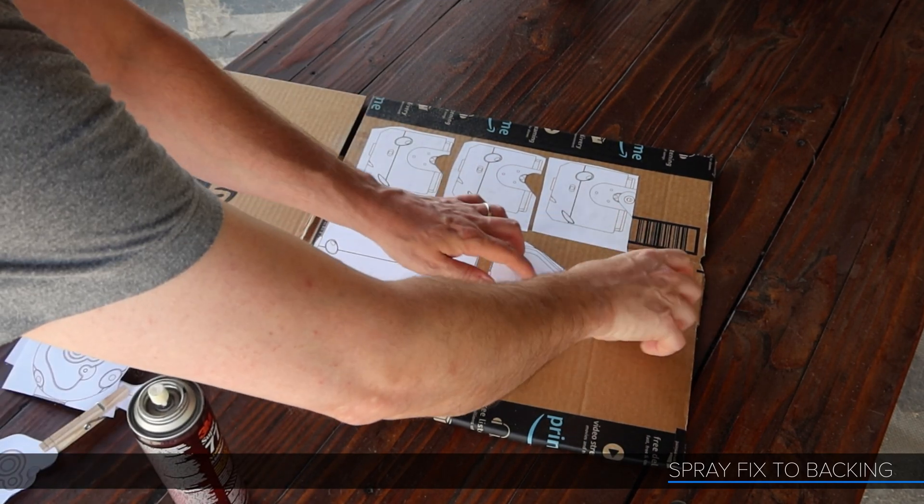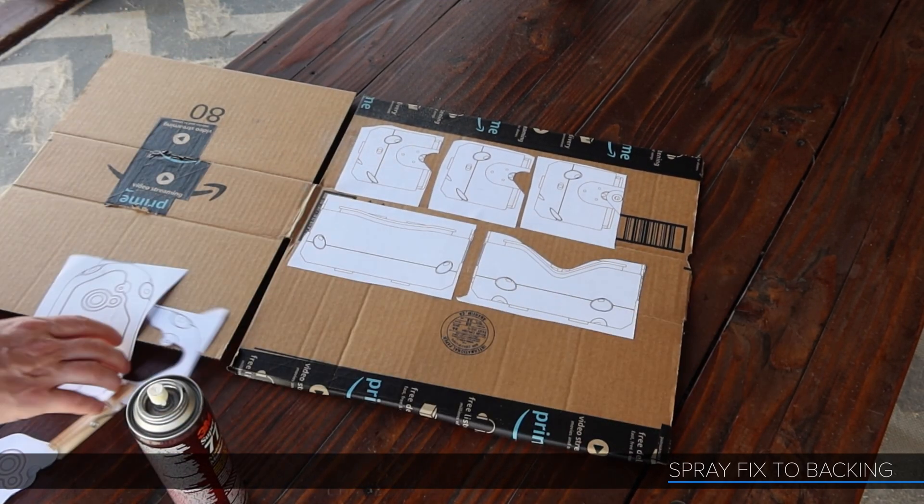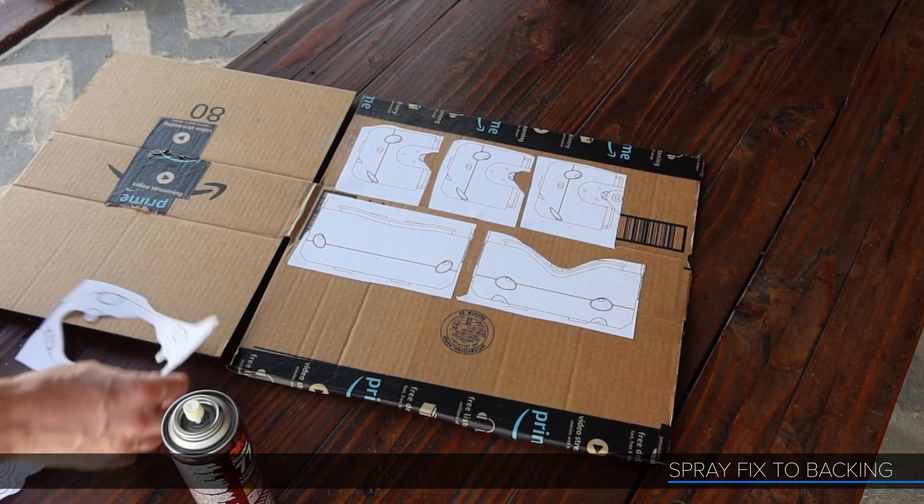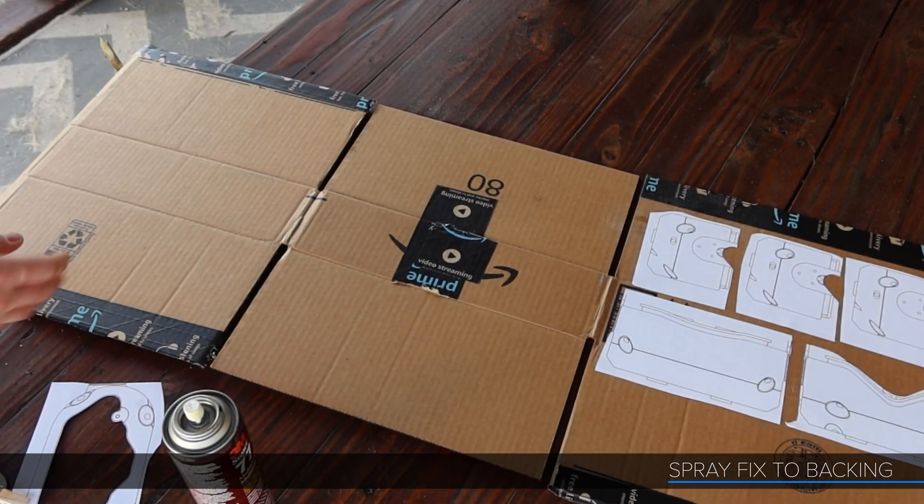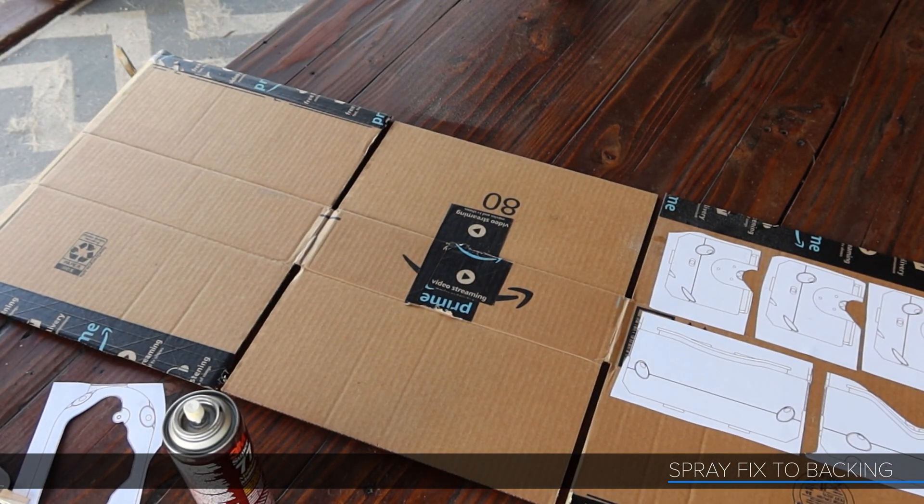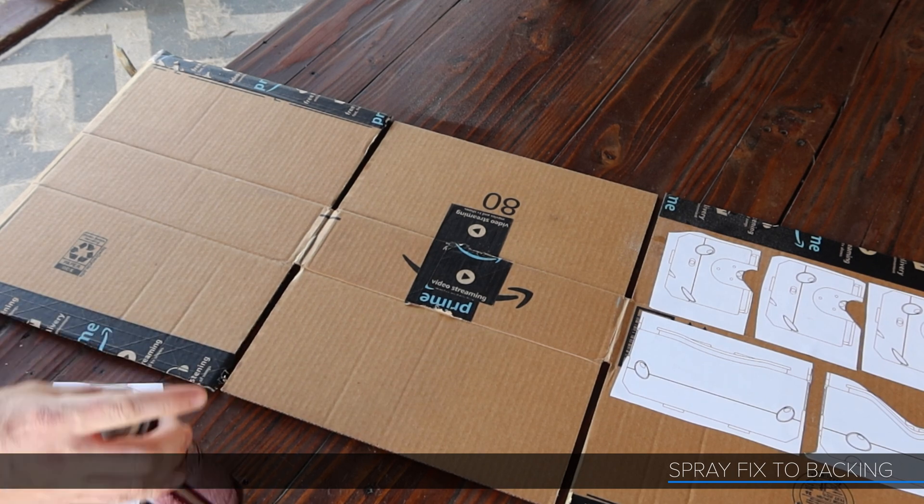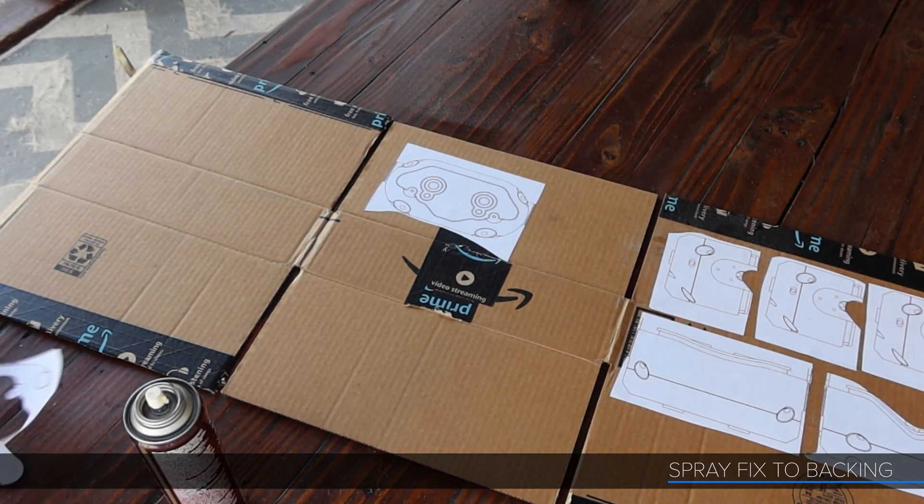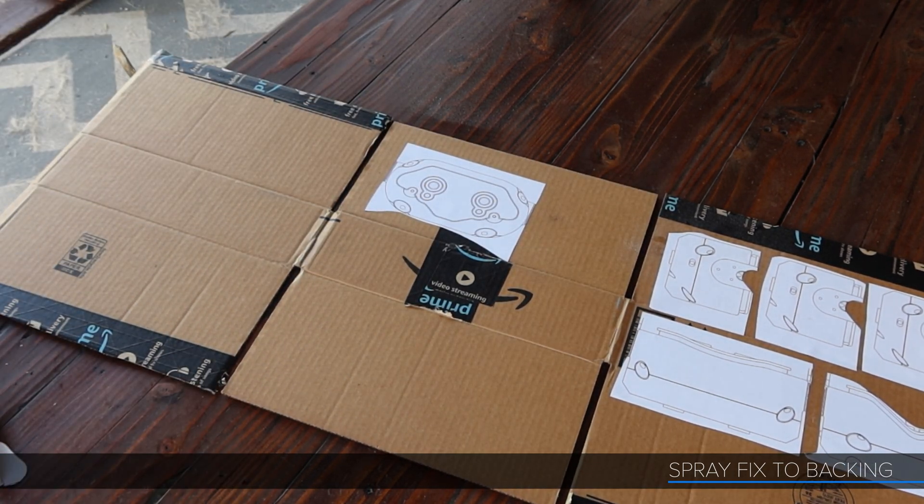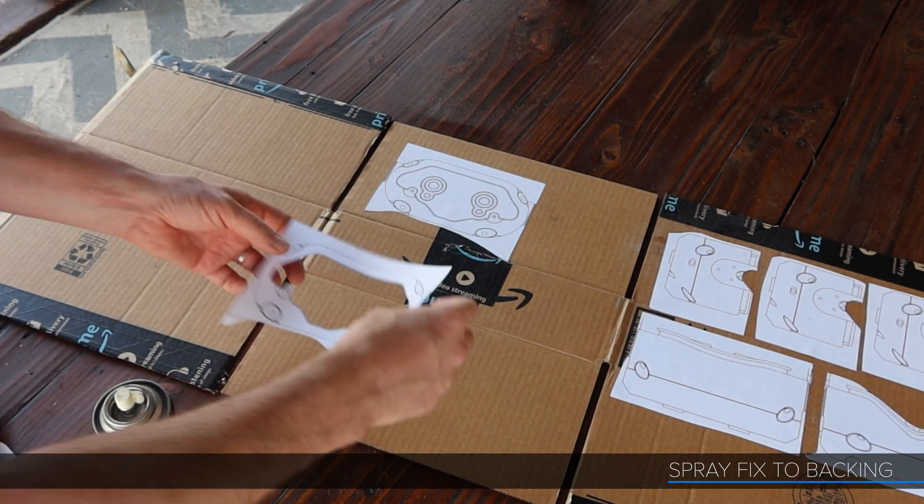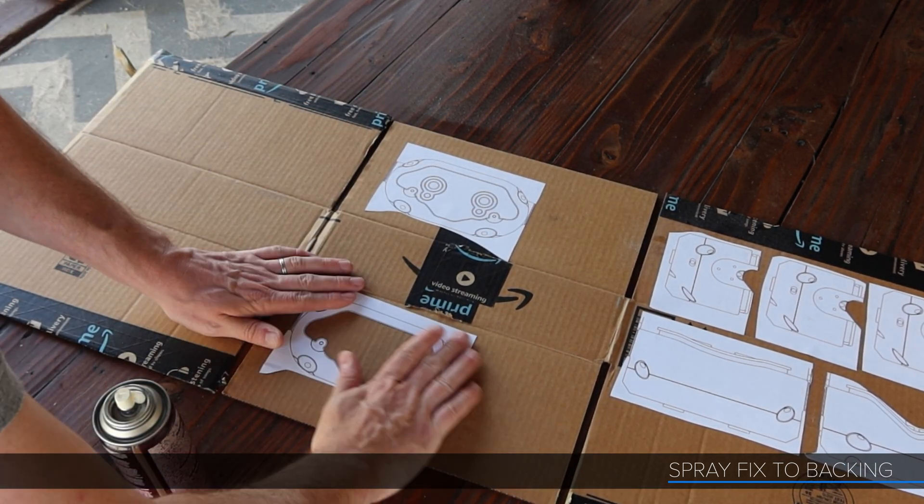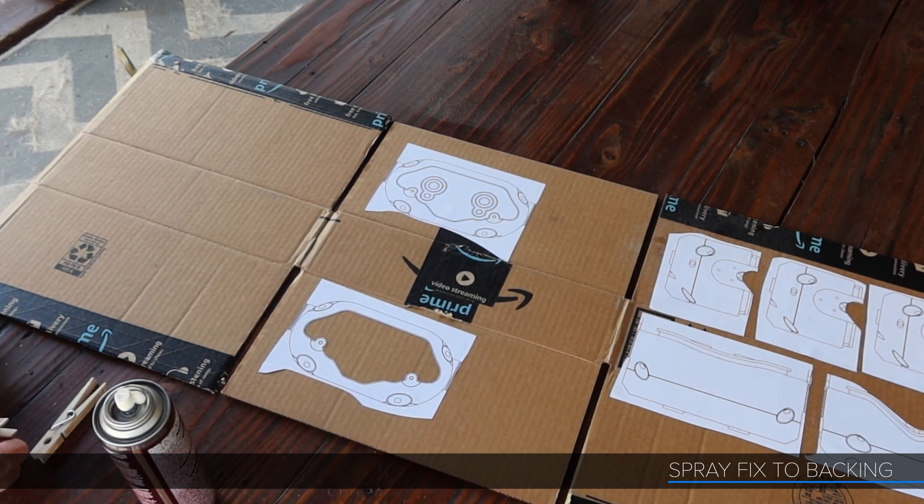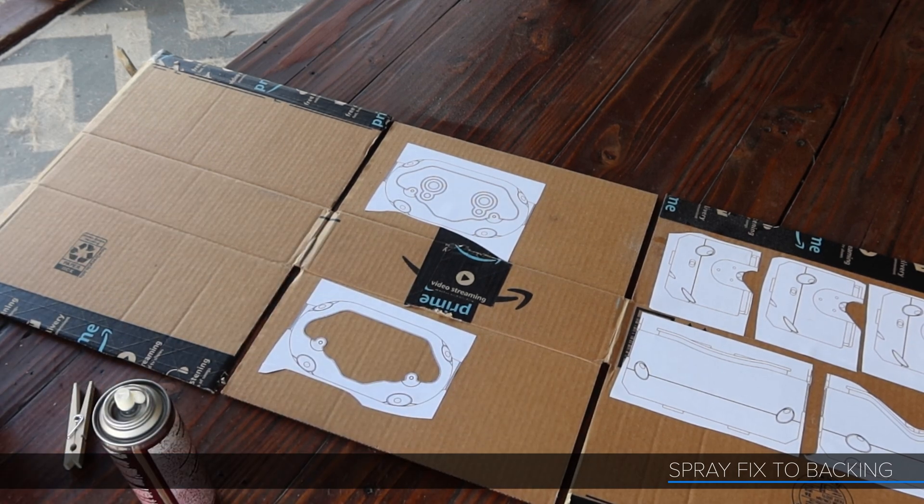I'm using Super 77 spray adhesive here to put my paper on the cardboard. Just going around and making sure I'm gluing up to the flat portion of the box, not over the seams or the creases or anything.